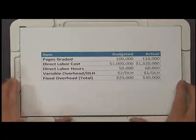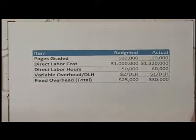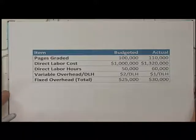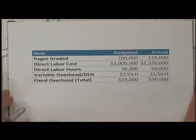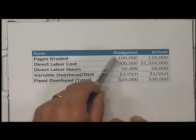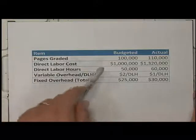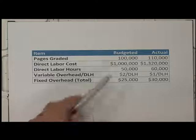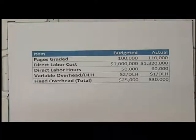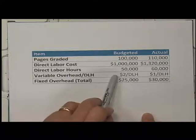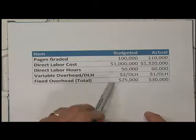The topic of this video is direct labor variances. For this and the remaining two videos, we will be looking at an example of a company that grades essays for a price. A teacher sends essays in and pays per page. The business has a budget where they expect to grade 100,000 pages over the period at a direct labor cost of a million dollars, with 50,000 labor hours devoted to grading.